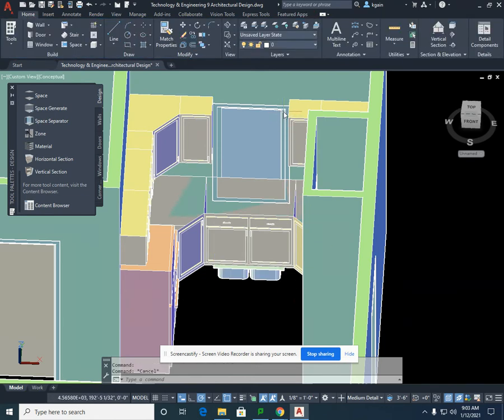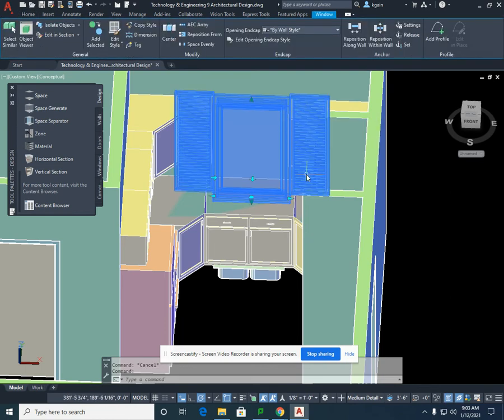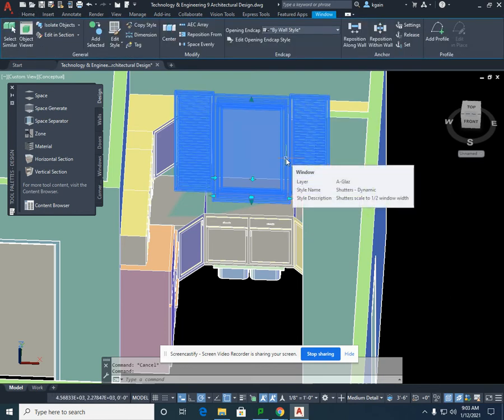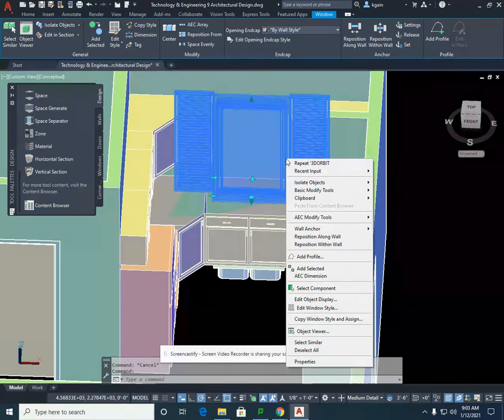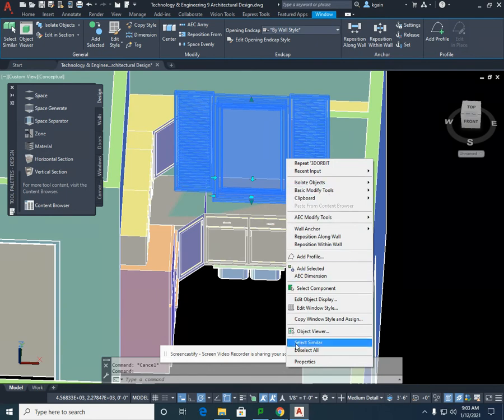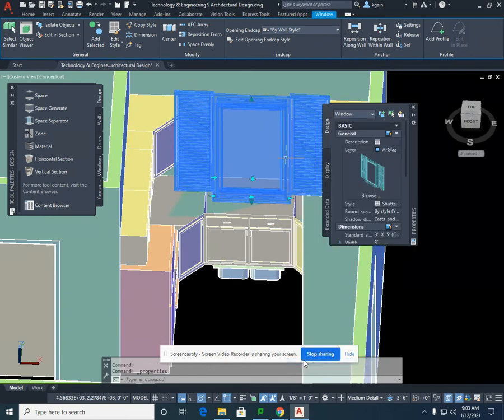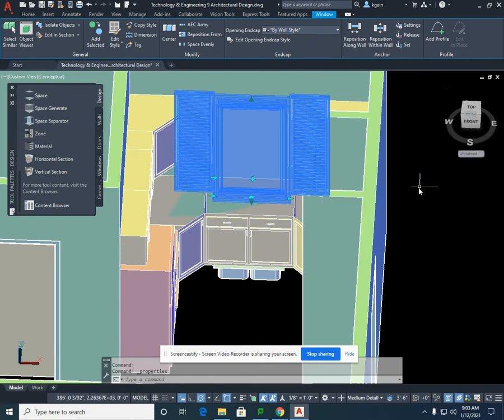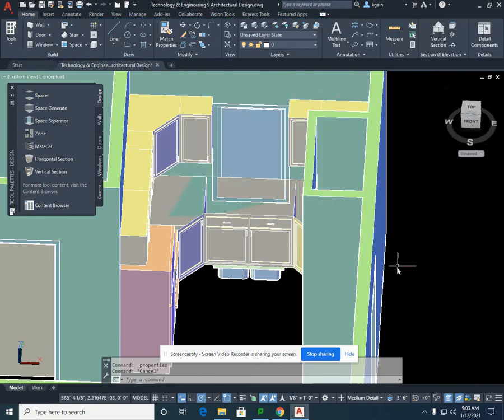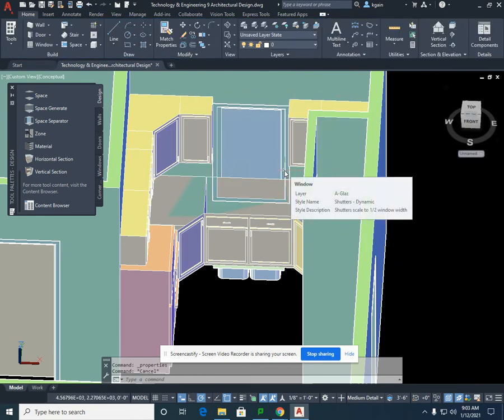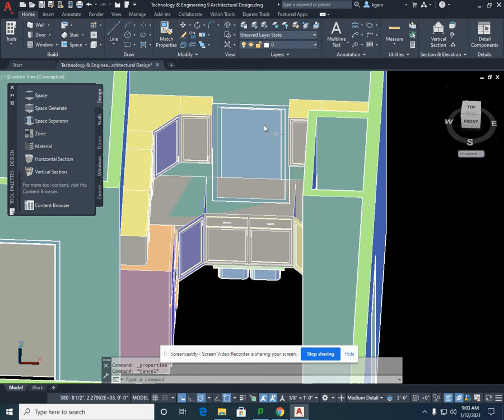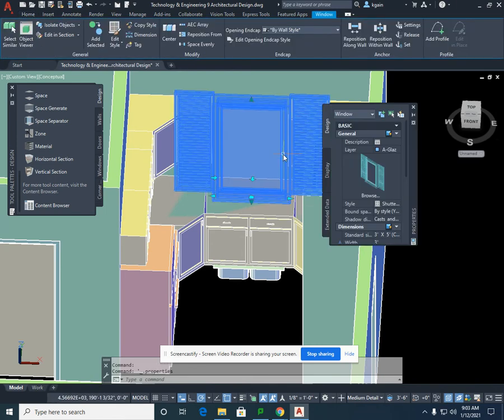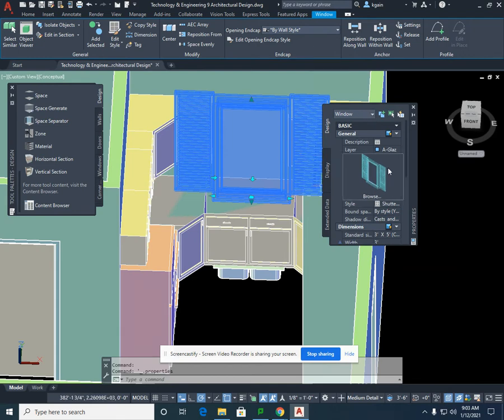If I select the window, I can do one of two things. I can select my right mouse button and left-click on Properties to bring up the properties of that window. I'm going to close this out and select Escape. The other thing I can do, and I can do anything with this to anything, any component, is double-click on the component. Double-clicking on the window brings up that same properties window.